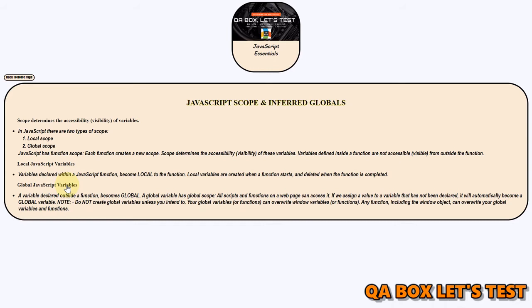Now how can we create global variables? We saw that one is using var. The other way is just assign a value to a variable that has not been declared. The third way is you can assign a property to the windows object, which is a global object. So this is how you can create global variables.